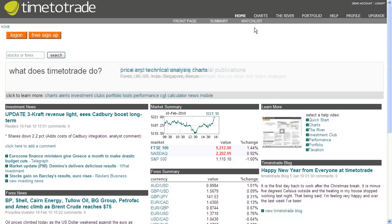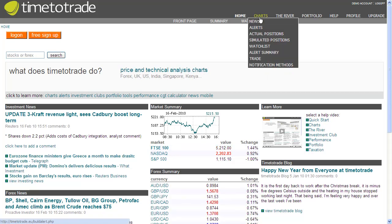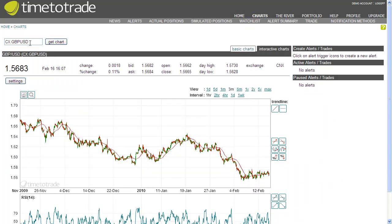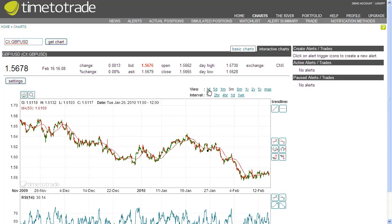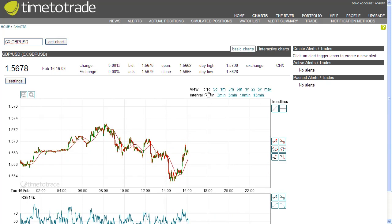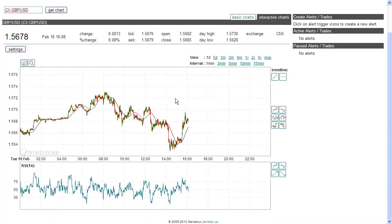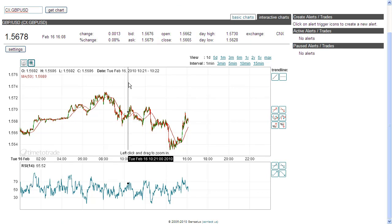To begin, go to the charts tab and enter the symbol that you would like to develop an automated trading strategy for. For this example, I'm going to develop a strategy based on a one minute interval. So let's take a closer look at this chart to see if we can see any patterns that we could trade. I'm going to zoom in.